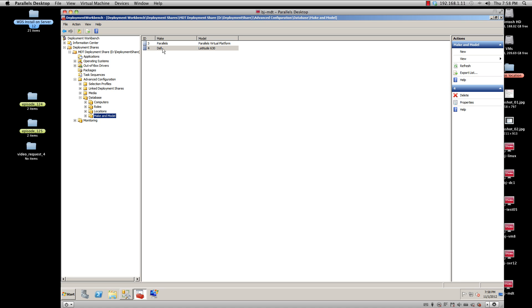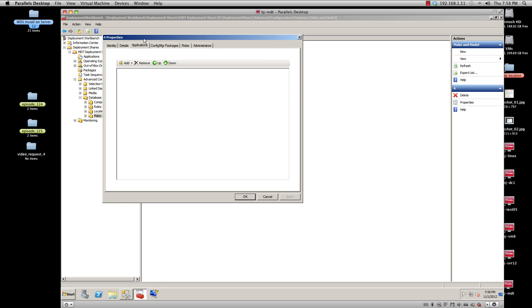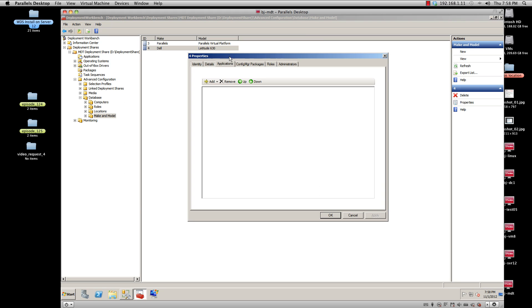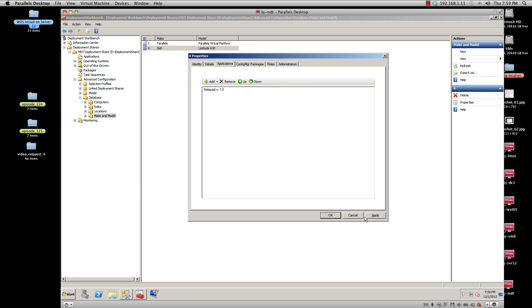So what you do is on this node, on the make and model, you double-click on it. You go to the application node or tab, you go to Add, select Light Touch Application, and whichever application you want, you press OK.